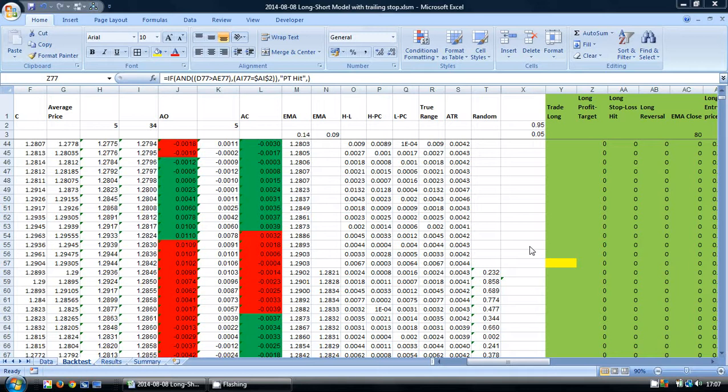We will be using the EURUSD pair on the 4-hour time frame for our backtest, and we are using 10,000 time periods, which is just over 6 years worth of historic data.